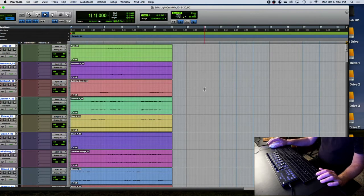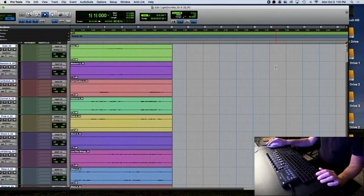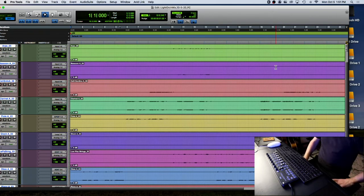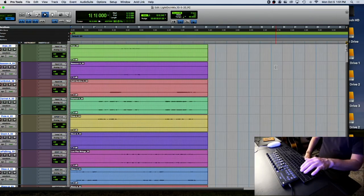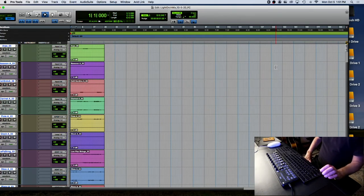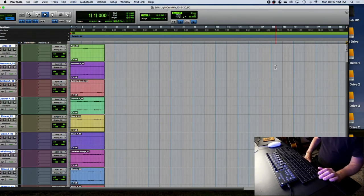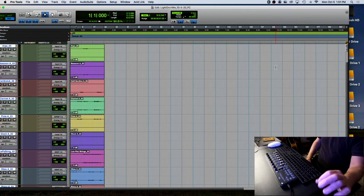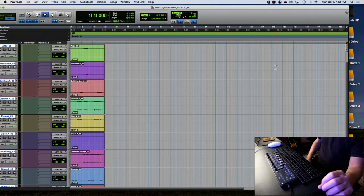Does anybody know the key command to see the entire timeline in the edit window? Option-Control-A — very good. A student asks: when handing in the first draft of the mix, the samples weren't in the folder. You need to drag all those samples into your session folder so I can find them.